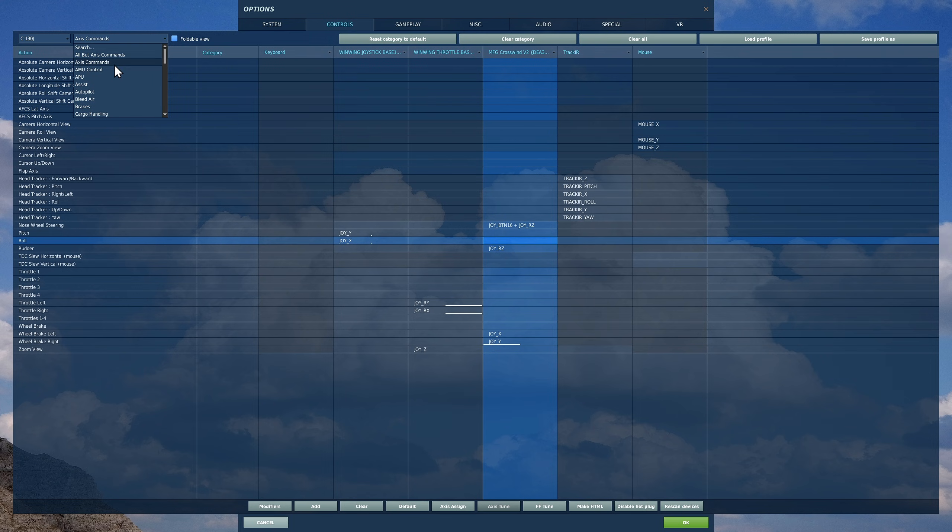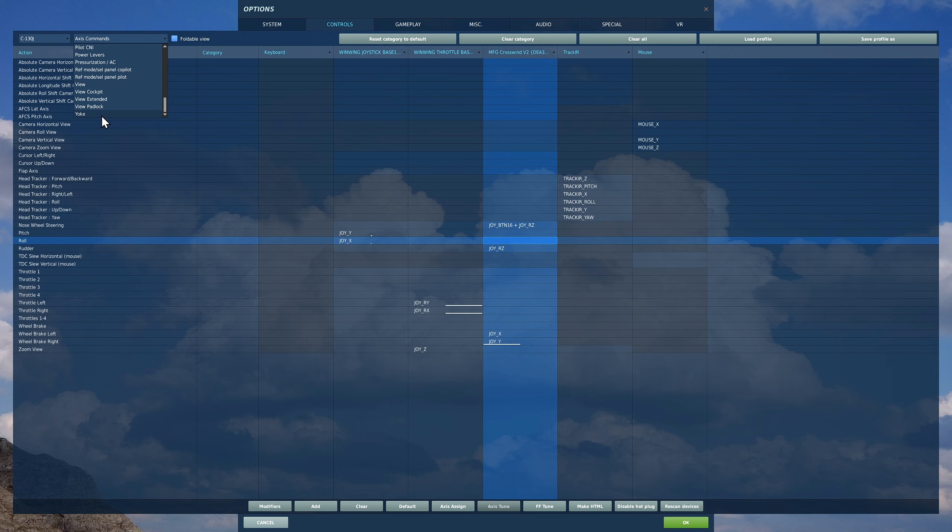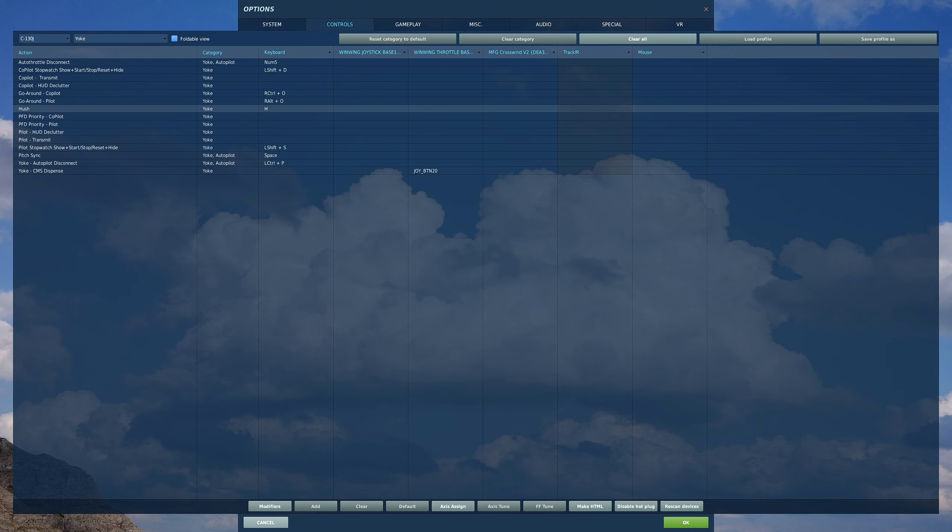Next let's go to non-axis. I'm going to work my way from the bottom. Let's go to yoke first, so this is your control stick. Let's start at auto throttle disconnect.